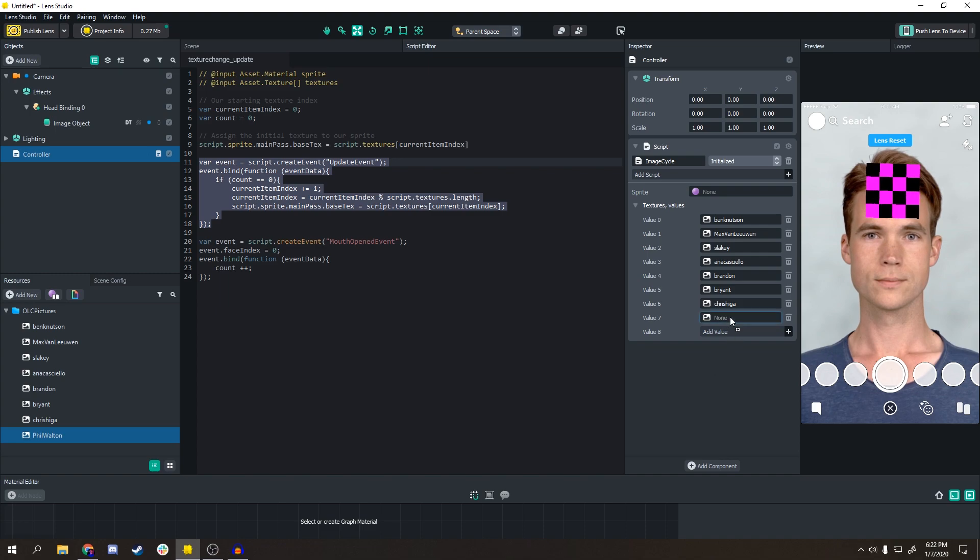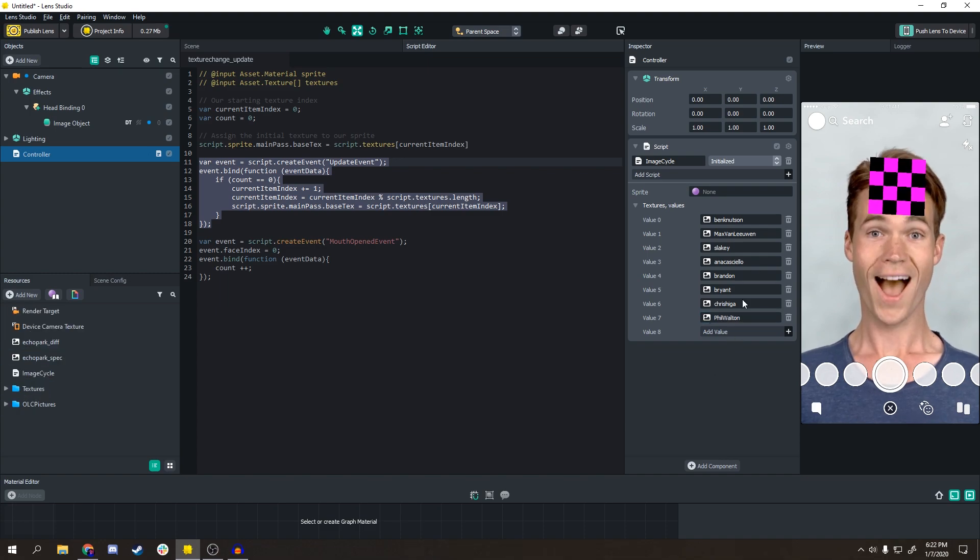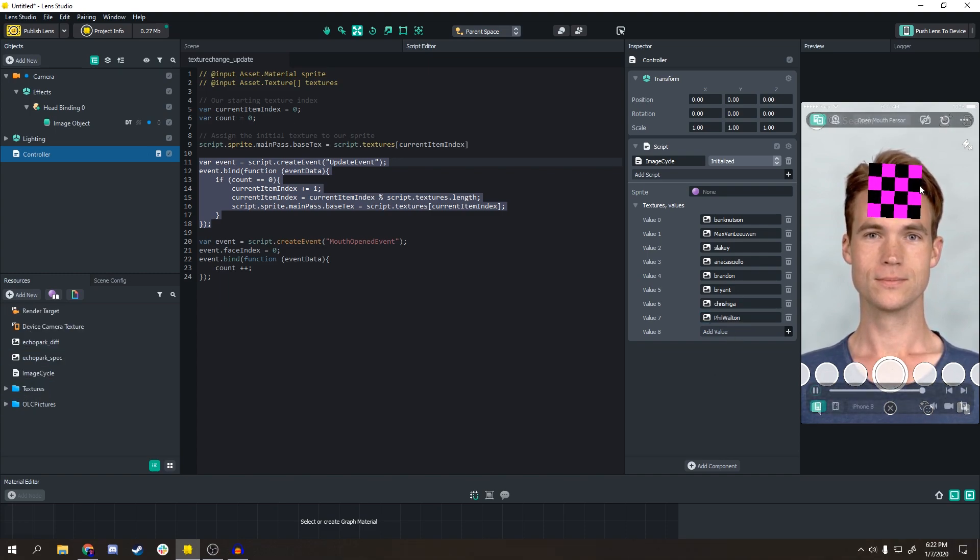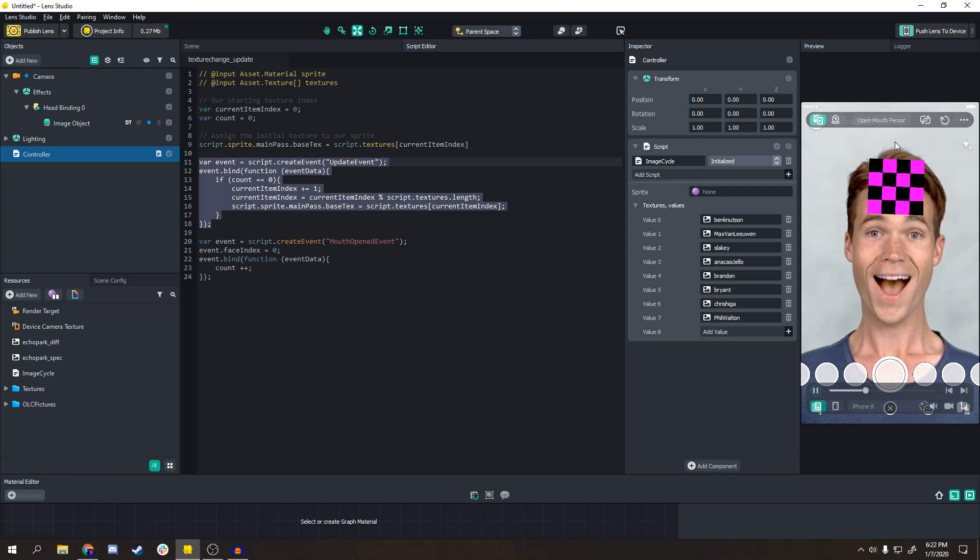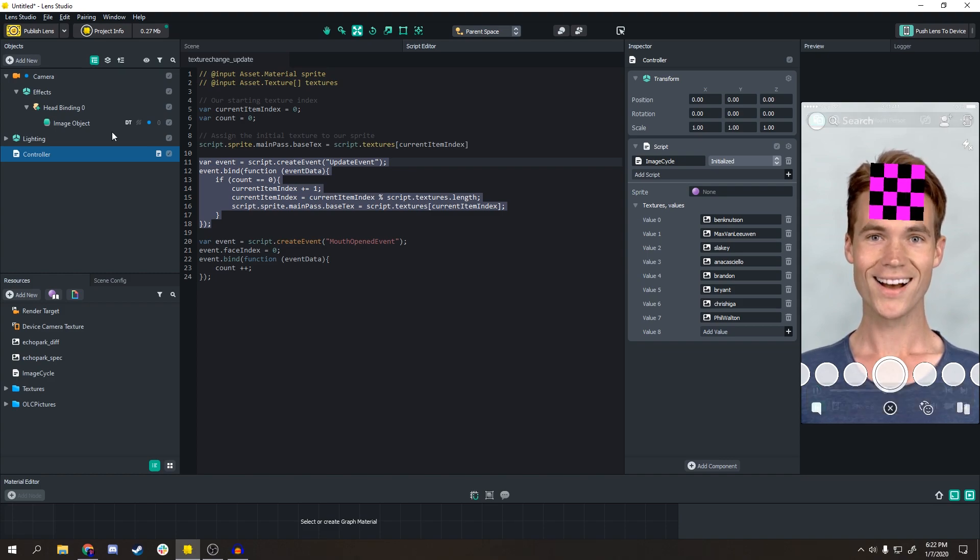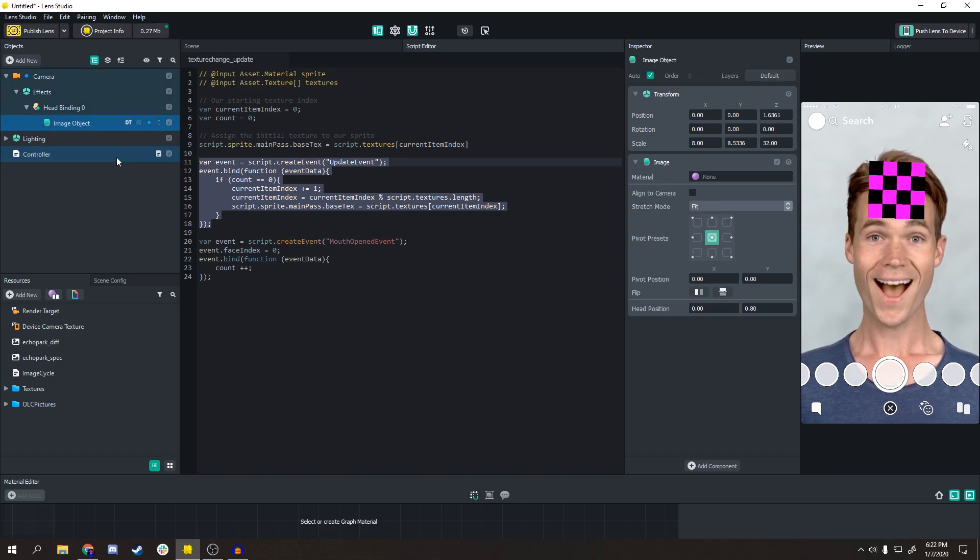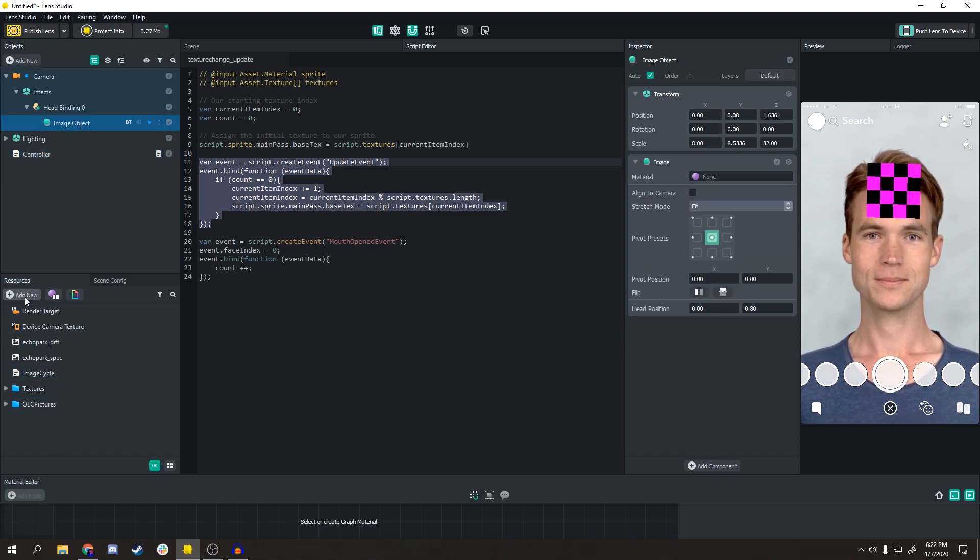Once you add those in, nothing happened right? You just still have that purple and black checkerboard on your user's forehead or wherever you placed it. That thing's right here.